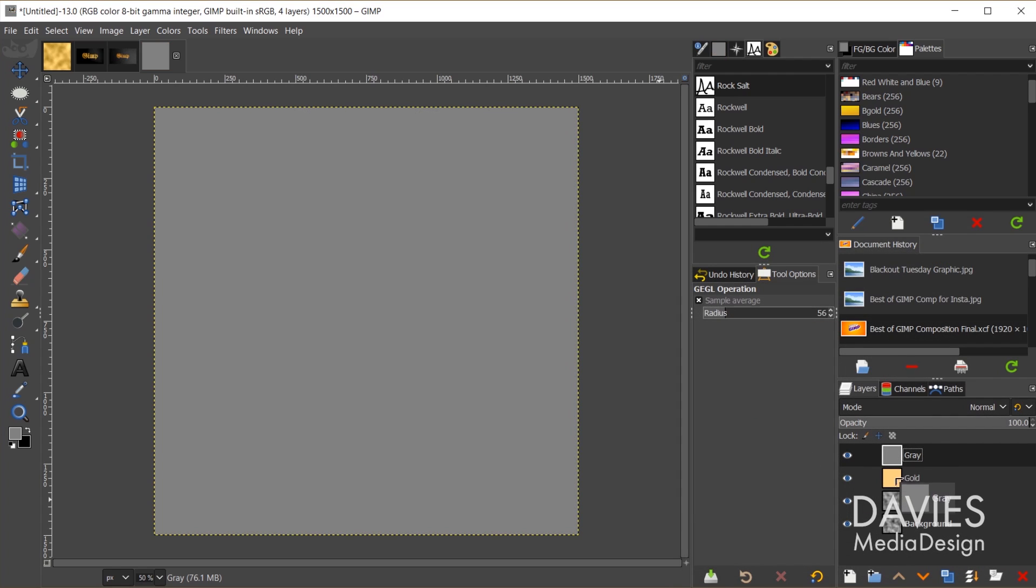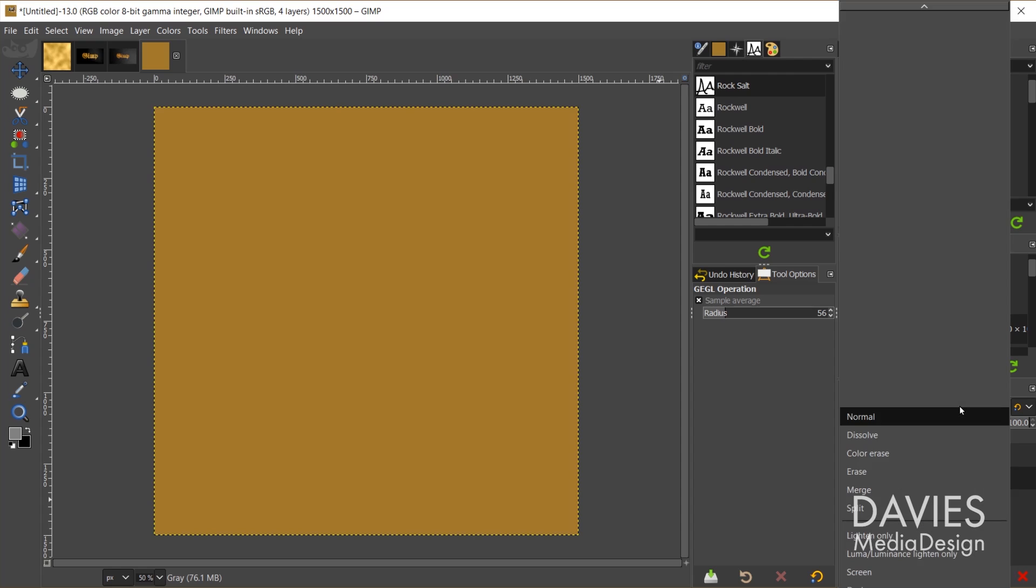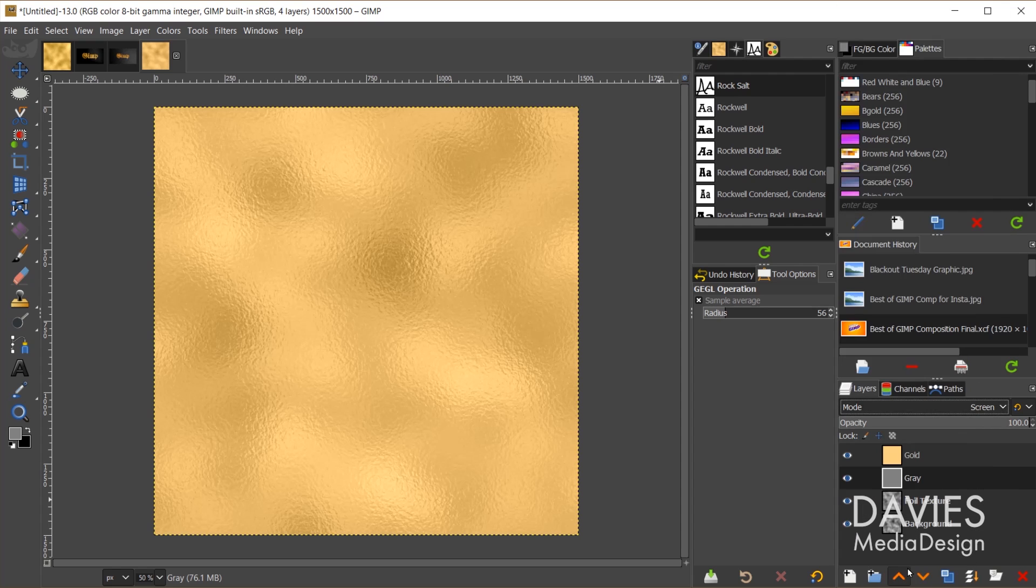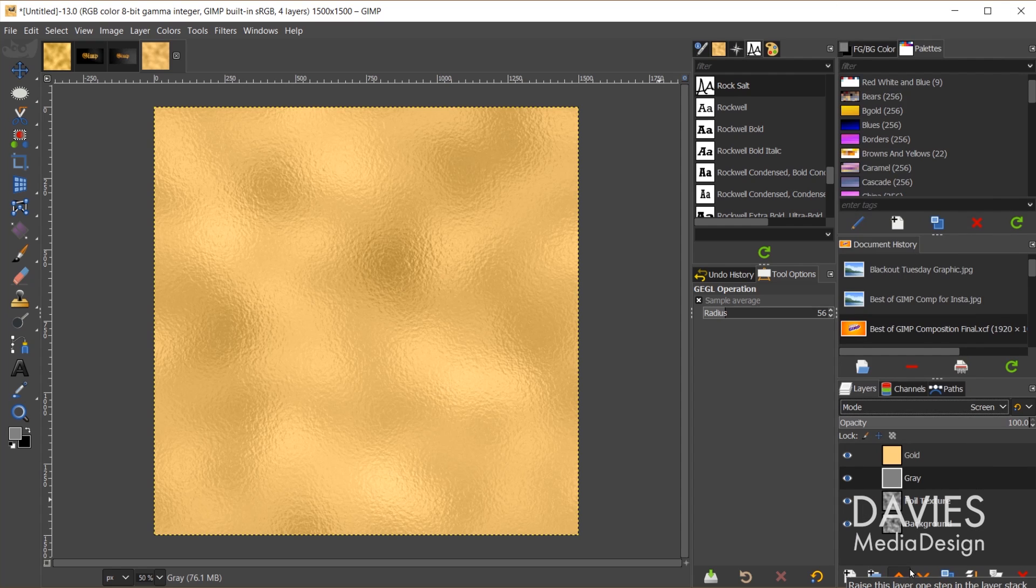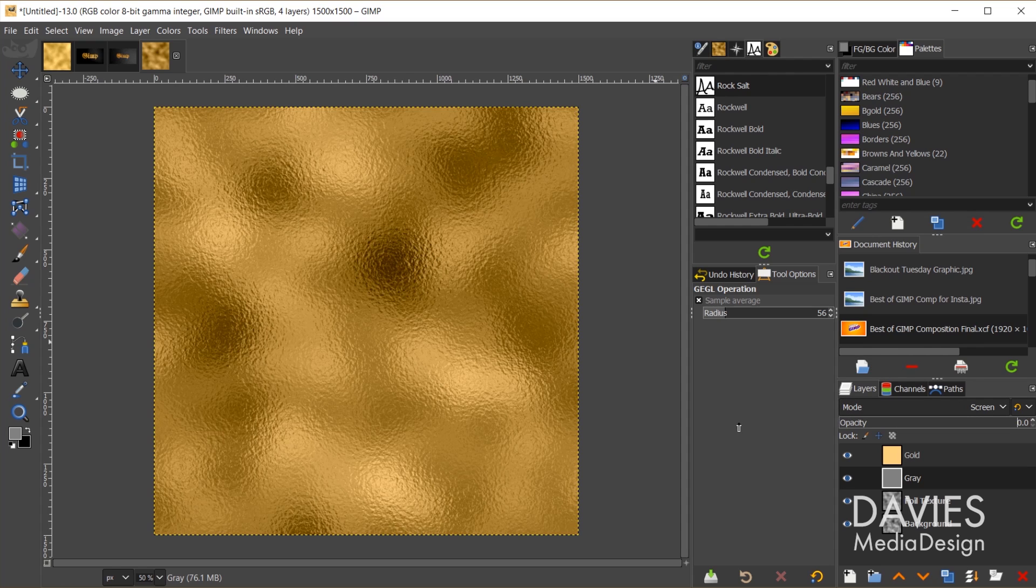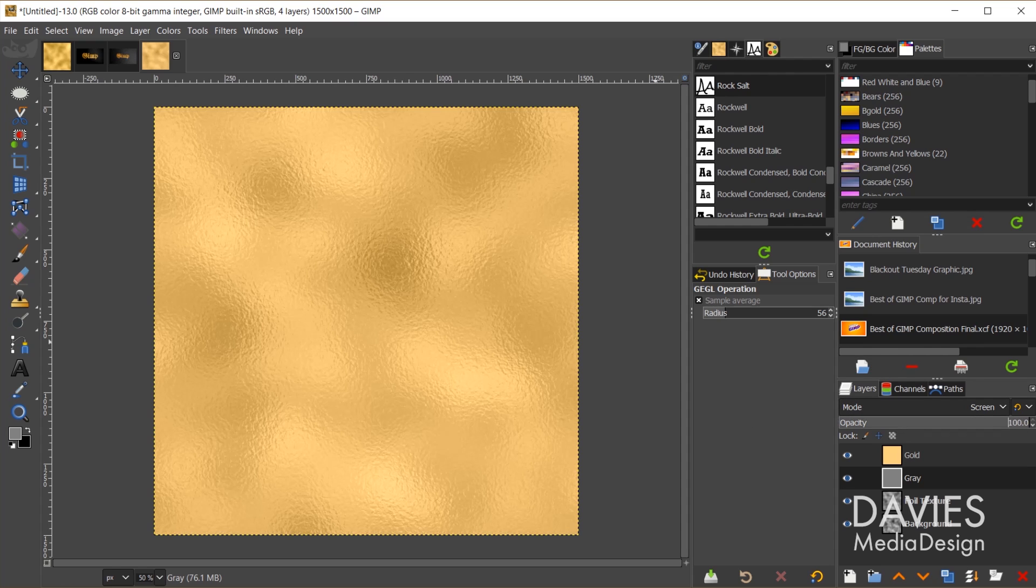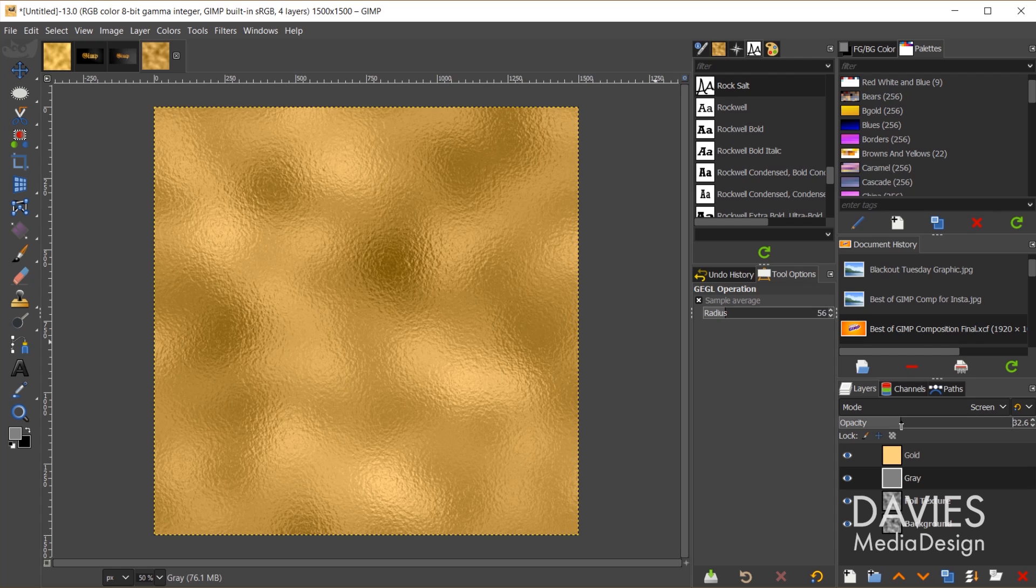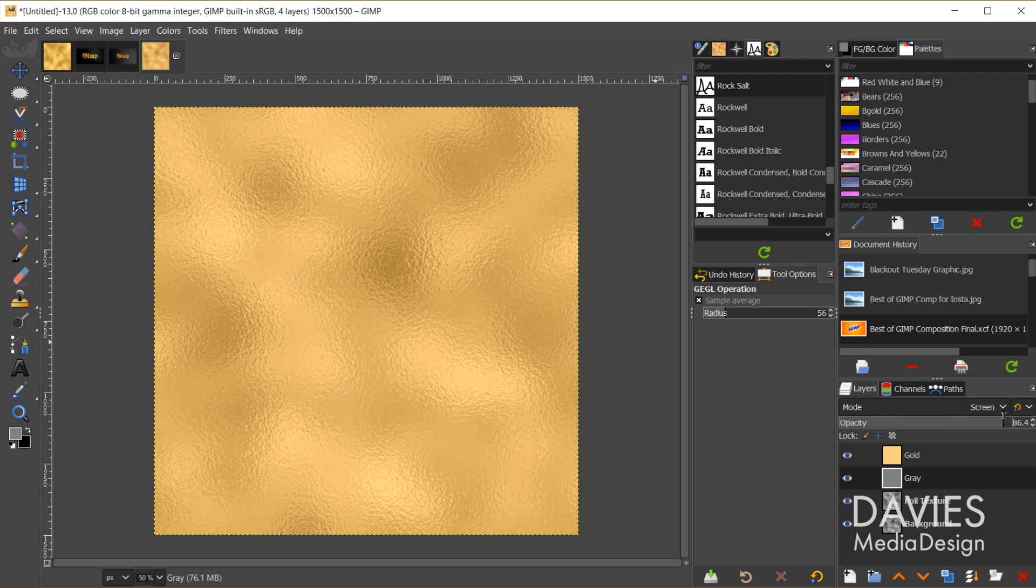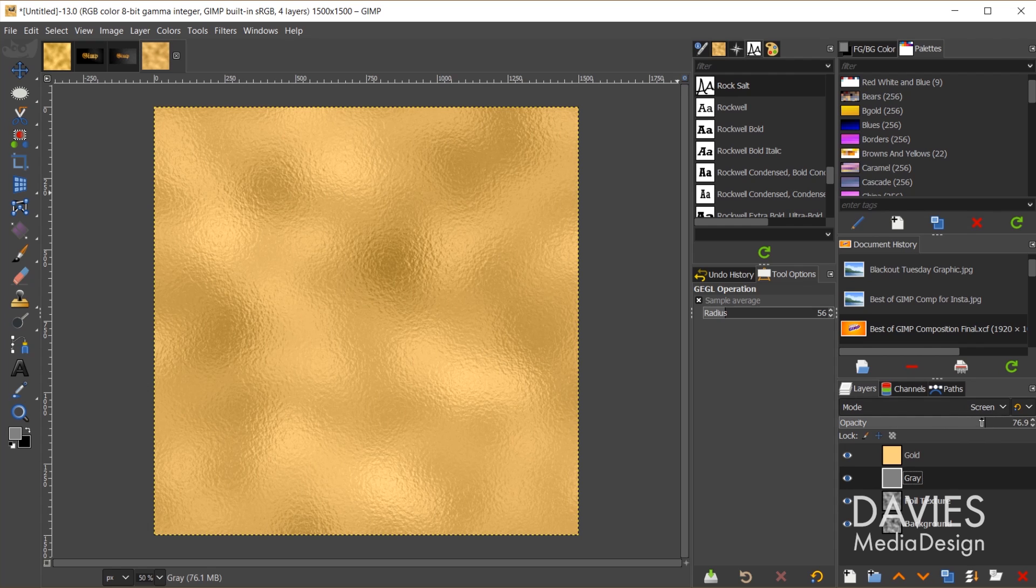Let's move the gray layer below the gold layer, and then come up top to mode, and change this to screen. So that's going to screen out a lot of those dark colors, the black colors there. So here's a before, and here is with this turned all the way up to 100. You can adjust the opacity here, and you can see that's going to lighten this up more and more.